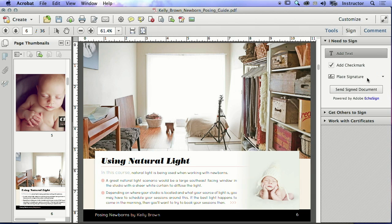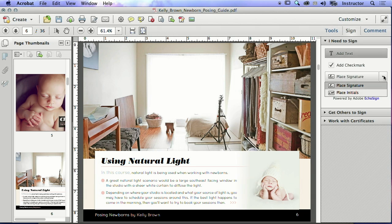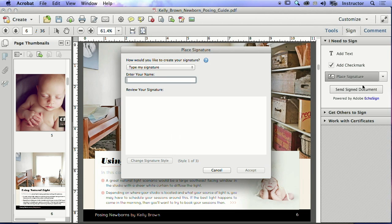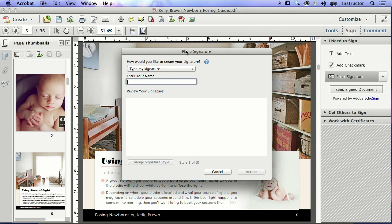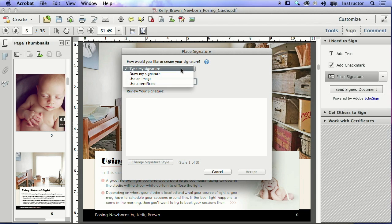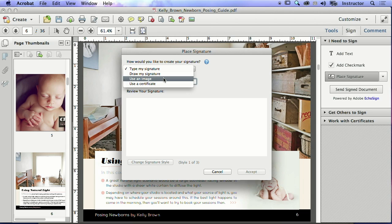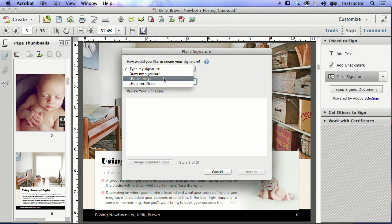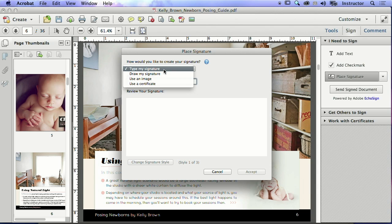And in order to place a signature, I can go in and choose that. Now I have the options of how do I actually want to place my signature: do I want to type it in there, do I actually want to draw it, do I want to use an image like an actual scanned signature? So if I type my signature, well, that's pretty easy—that's a given.